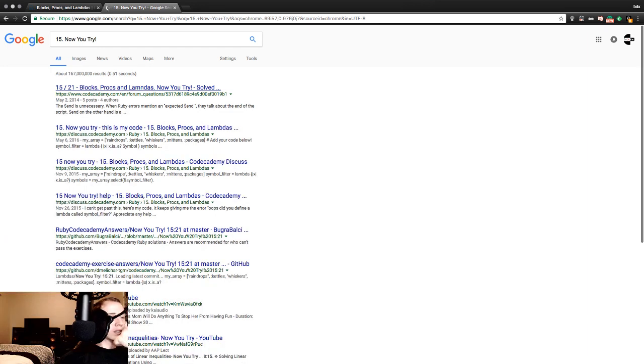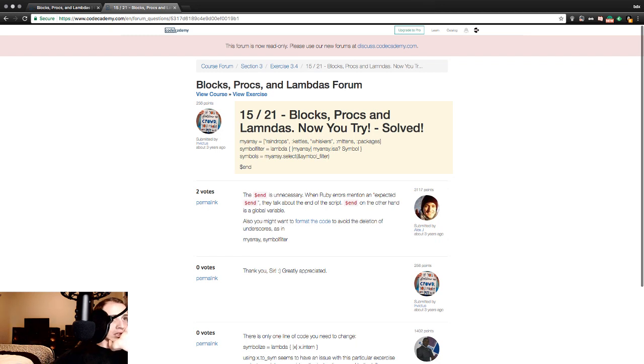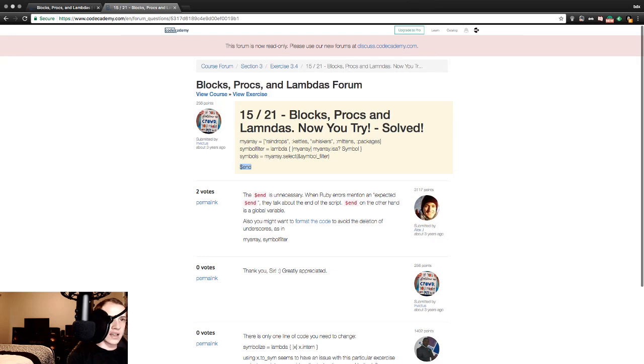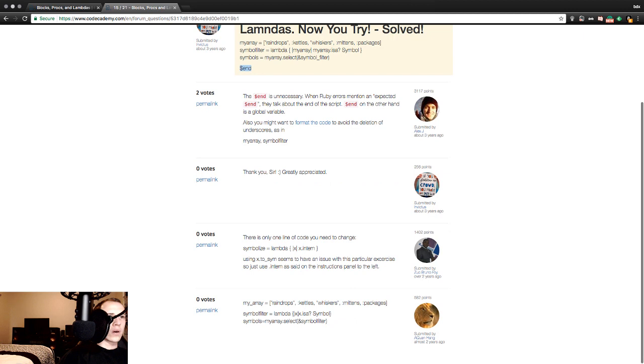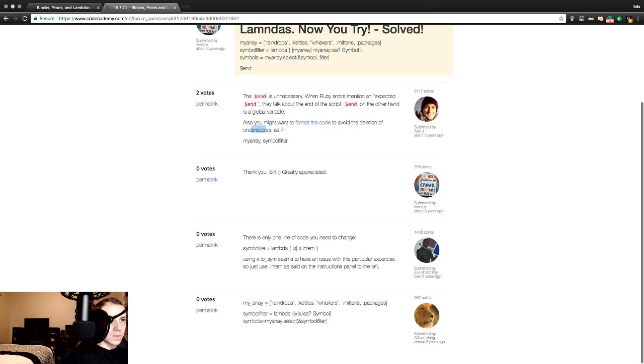Blocks, procs, and lambdas. We're going to get there. 15, 21. My_array raindrops, so forth and such. Symbol_filter lambda, my_array is a symbol, my_array.select, symbol_filter, end. The dollar end is unnecessary. When Ruby errors mentions an unexpected dollar end, they're talking about the end of the script. Also, you want to format the code to avoid the deletion of underscores, as in my_array symbol_filter. Thank you, sir, greatly appreciated. Also, you might want to format the code to avoid the deletion. There's one line of code you need to change.